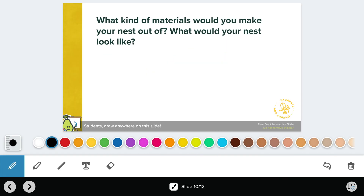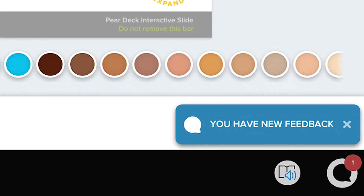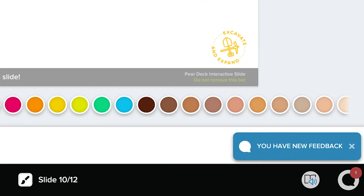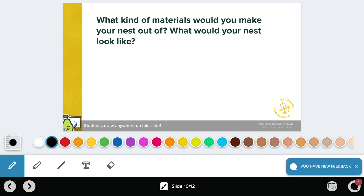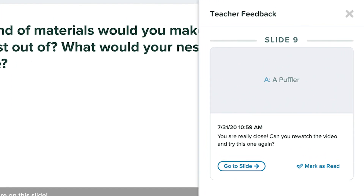If your teacher has given you feedback, you'll be notified by the feedback icon, which will appear in the bottom right-hand corner of your screen. You'll also know how many pieces of feedback you have to review by the number that will hover over the icon. When you click on the icon, you'll open the feedback panel.